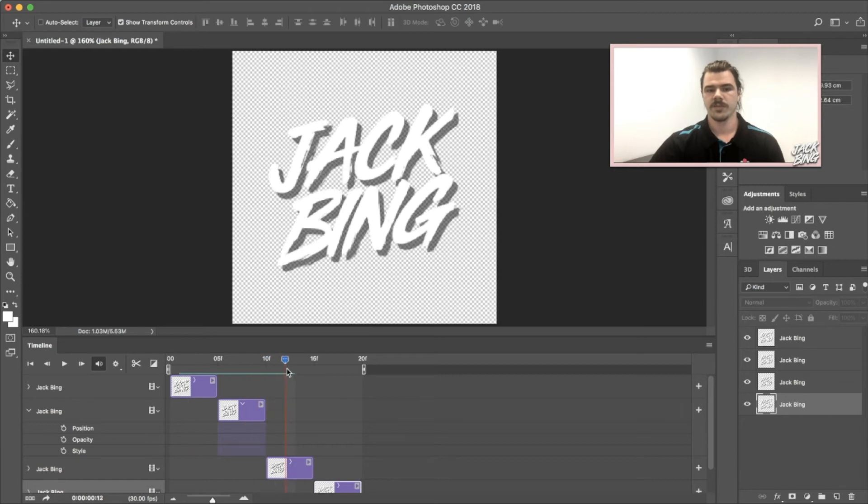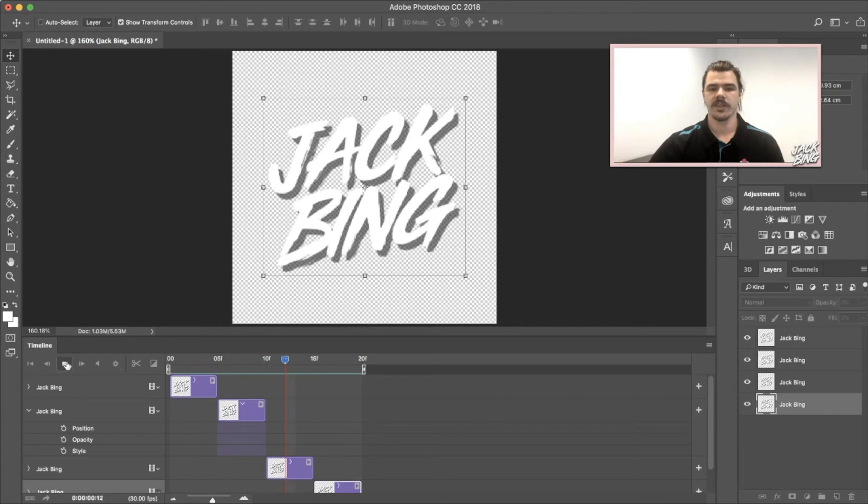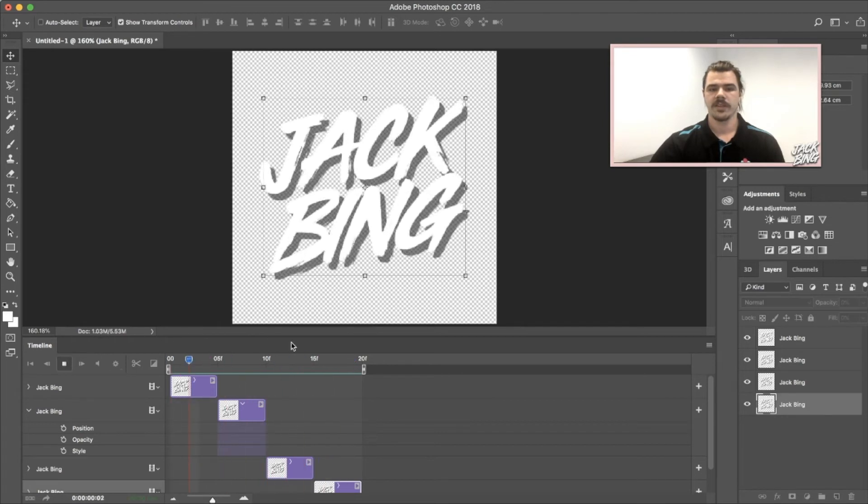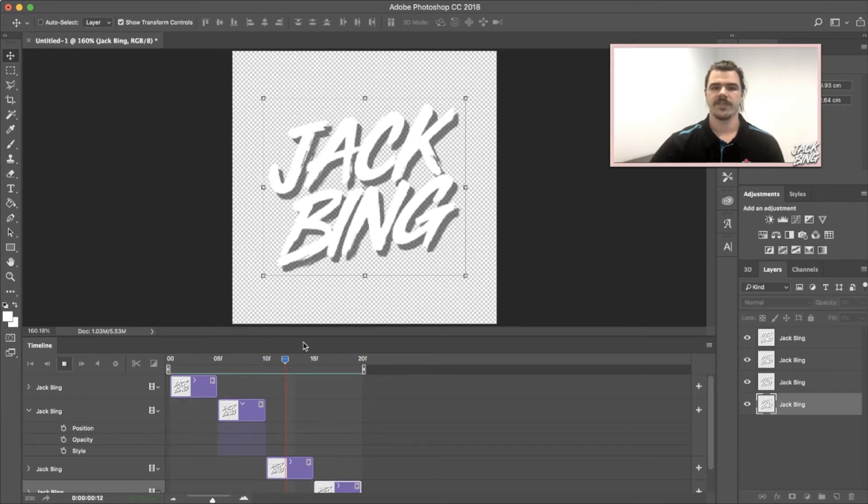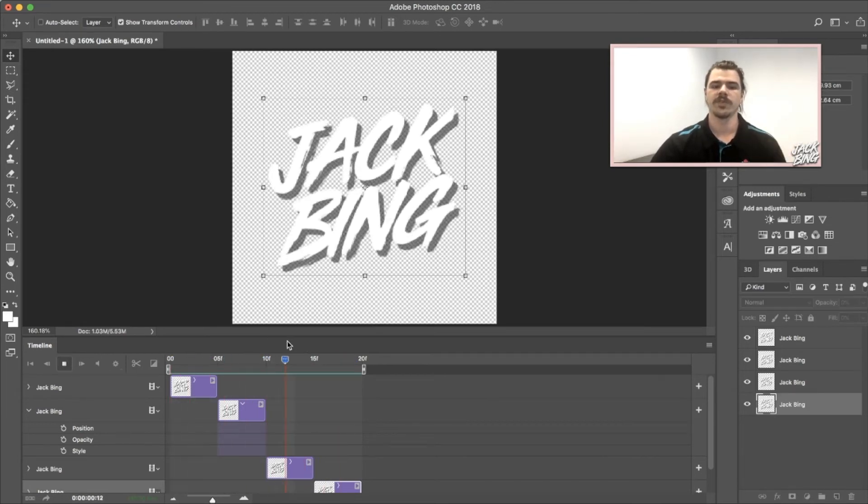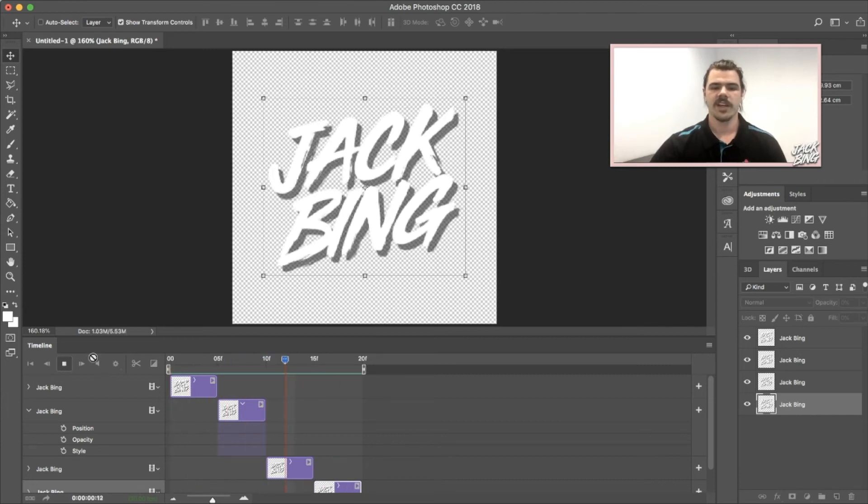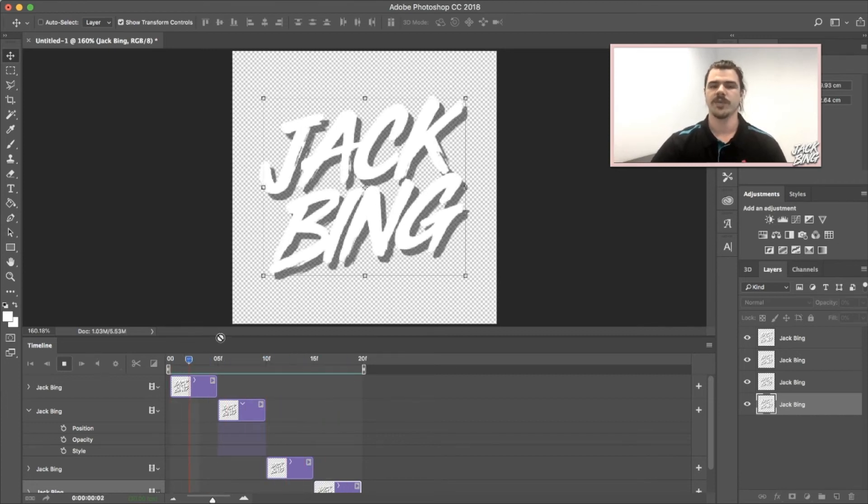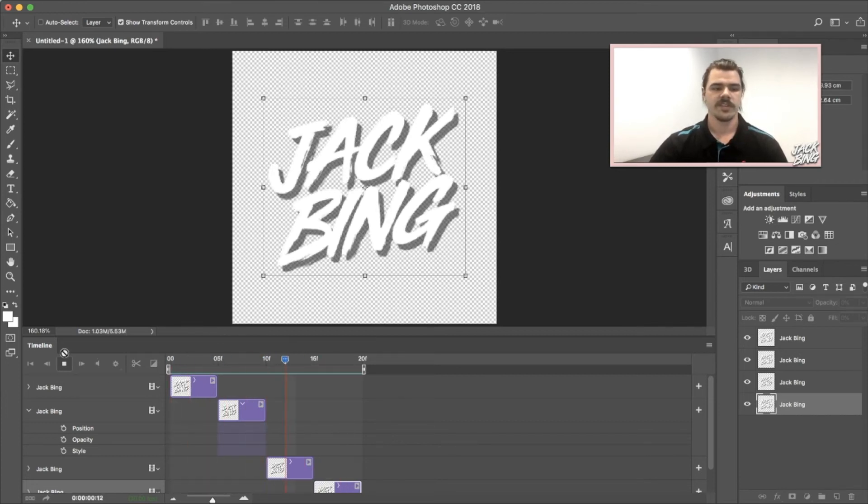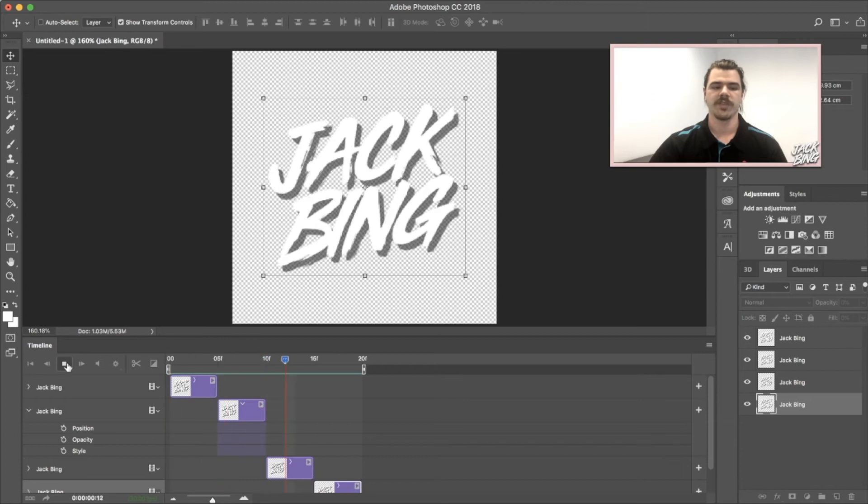So you can see it goes smaller, smaller again, back up to that one, and then it'll go back to the start. If I press play, that's good - it's kind of doing a bit of a pulse kind of thing which I really like. Now for me that's a little bit slow, so I'll show you how to adjust the timing of your frames.